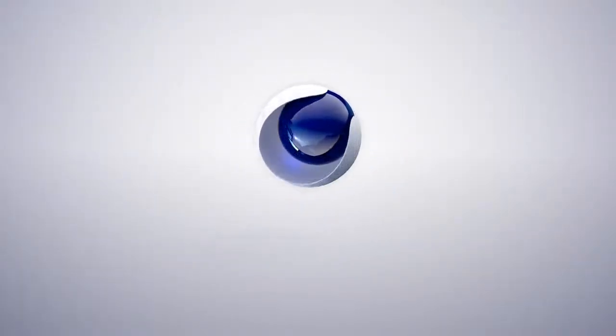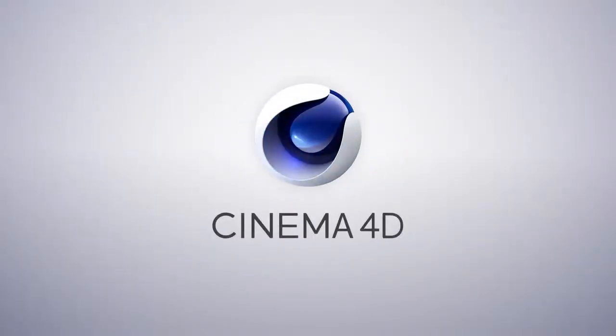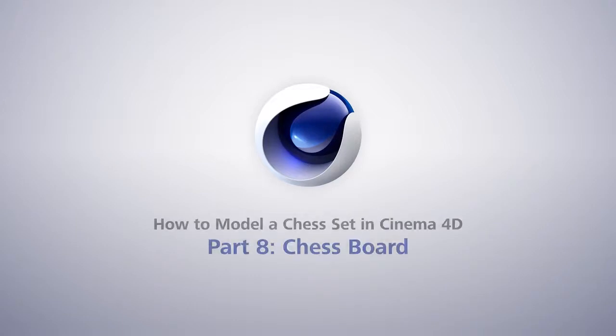What chess set would be complete without a chess board? In this tutorial we're going to be creating a chess board for our chess pieces to sit on.